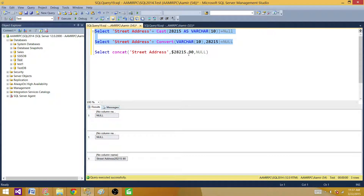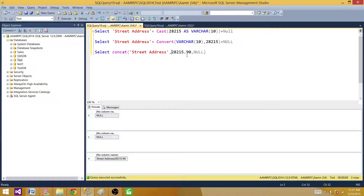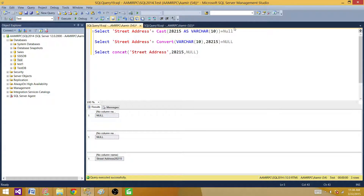But the third one using CONCAT — even though we added null to it — did not add that null part to the output. So it ignored the null. That's really great; we don't have to worry about that in CONCAT. But if you are using an older version, we have to take care of this.